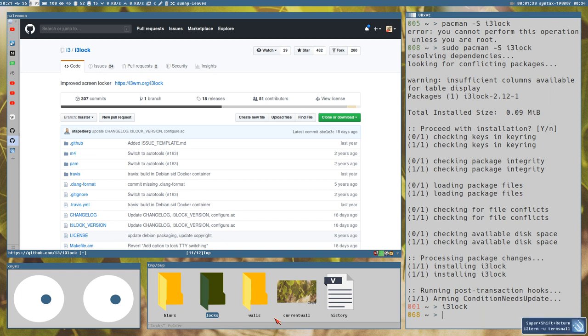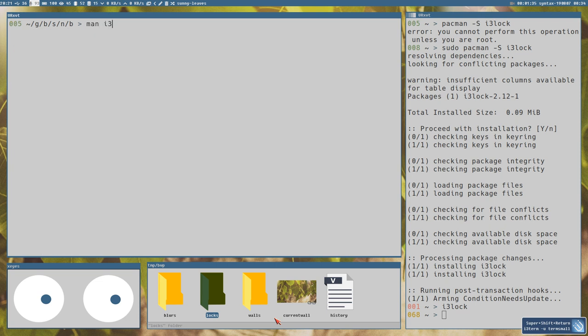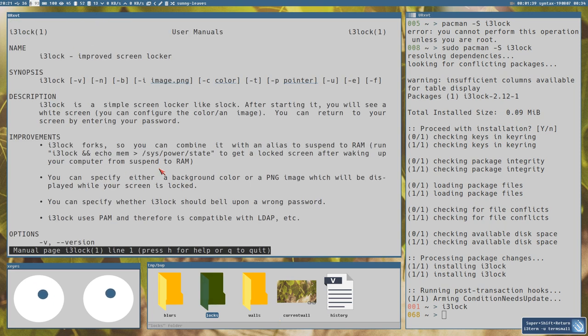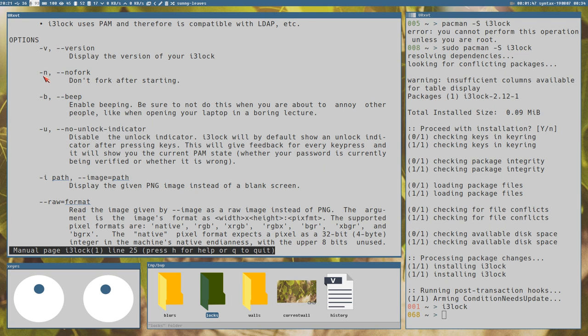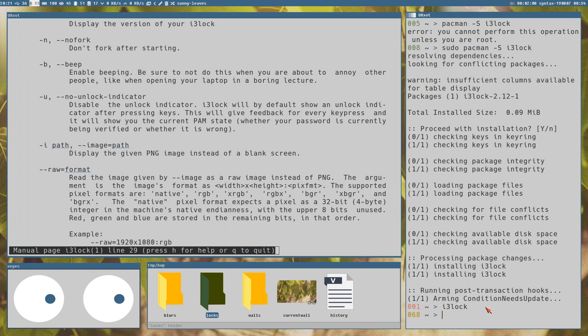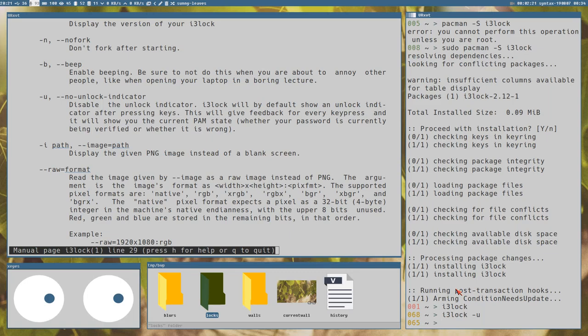No one wants that, so you can do some customizations to i3lock. Let's bring up the man page. You can use the no-fork option, which can actually be useful when making more advanced scripts with i3lock. You can add a beep if you press the wrong key. There's also the no-unlock-indicator option - now I'm typing something wrong, press enter, I don't get any indication whatsoever. Press the right password and it unlocks but we never get the indication. Maybe you like that, it can be cool.